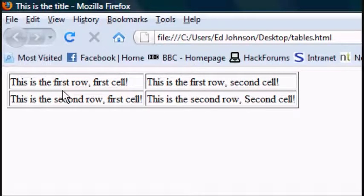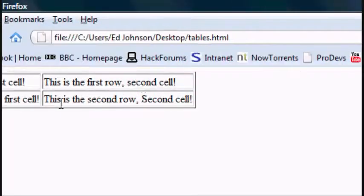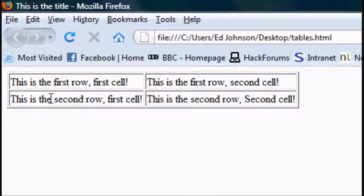And as you can see we've got first row, first cell, first row, second cell. This is second row, second cell, second row, first cell. So that's how to make the cells.